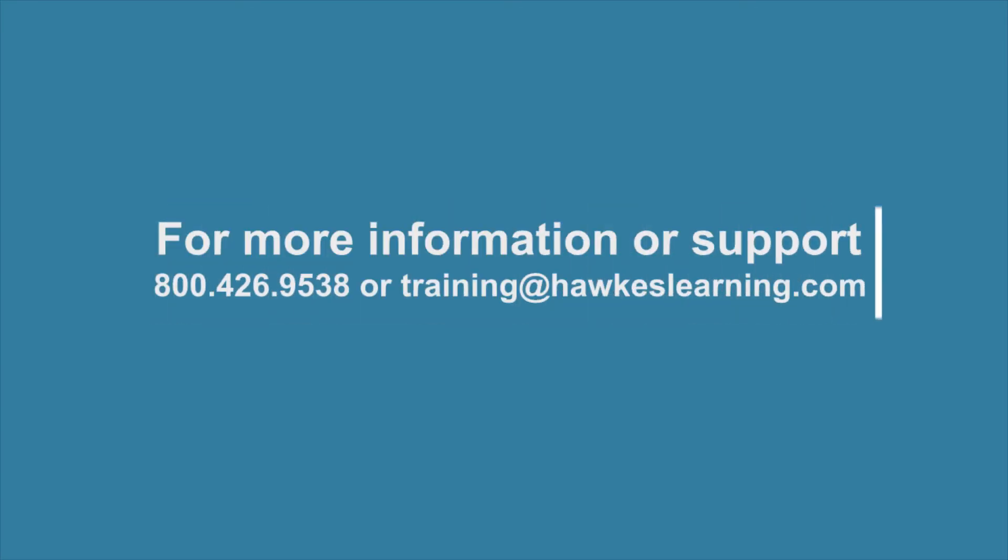For more information, call 800-426-9538 or email training at hawkslearning.com.